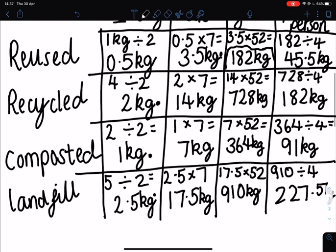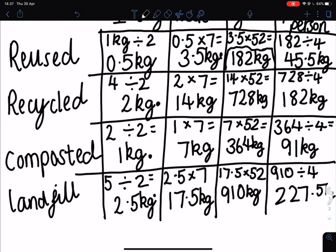As you can see, in this household most of the waste goes to landfill, so they may want to start looking at ways they can reuse or recycle some of those materials instead. Your final question asks: does your household produce more or less than the UK average in one year? Each UK household produces a thousand kilograms of waste in a year. To find that out we're going to add the totals from our one year column together.